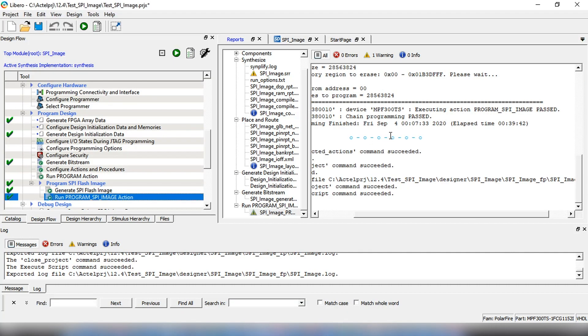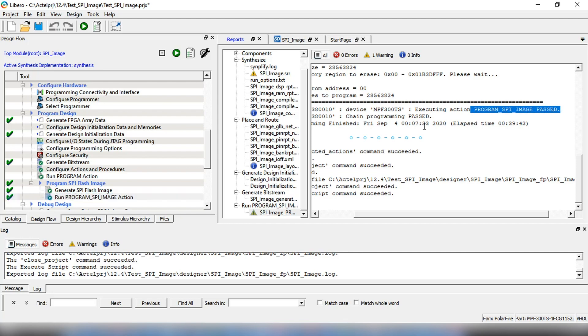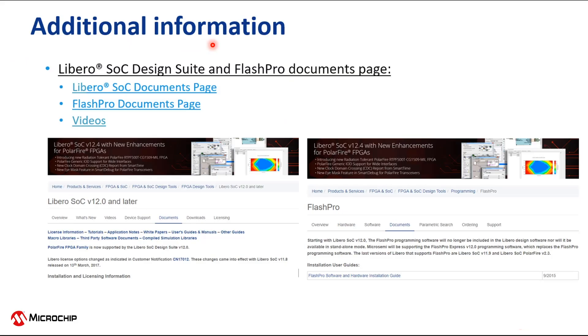As you can see, the SPI Flash Image programming has been completed successfully. For additional information on the Libero SoC Design Flow for PolarFire Devices, visit the Microchip website.